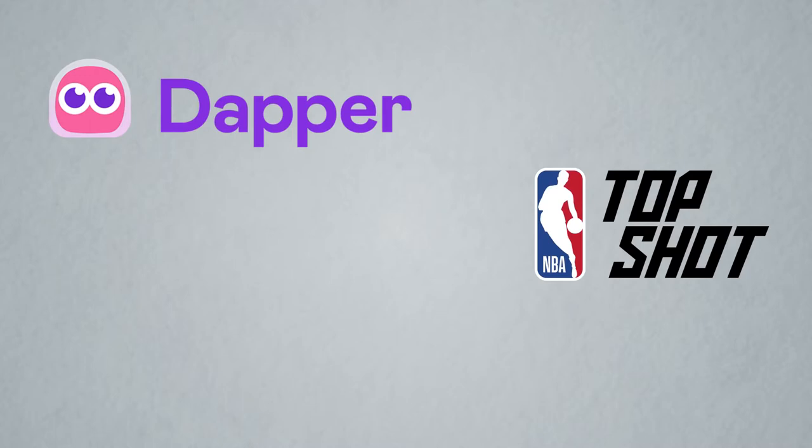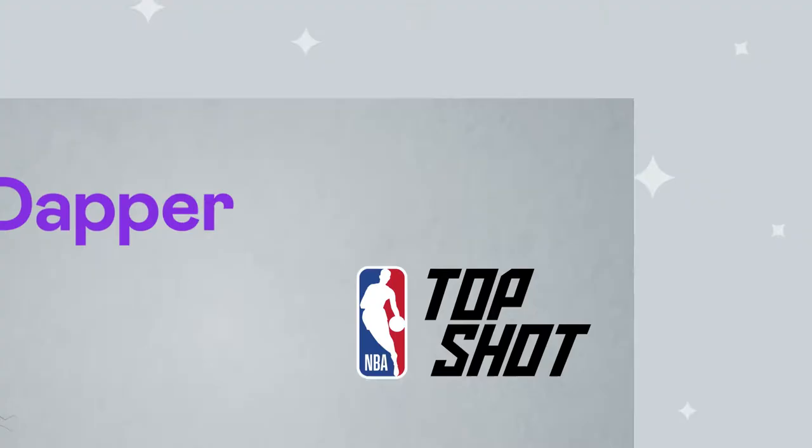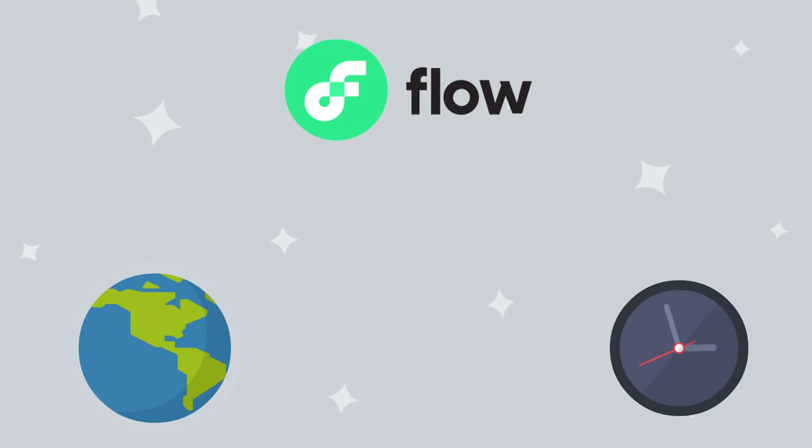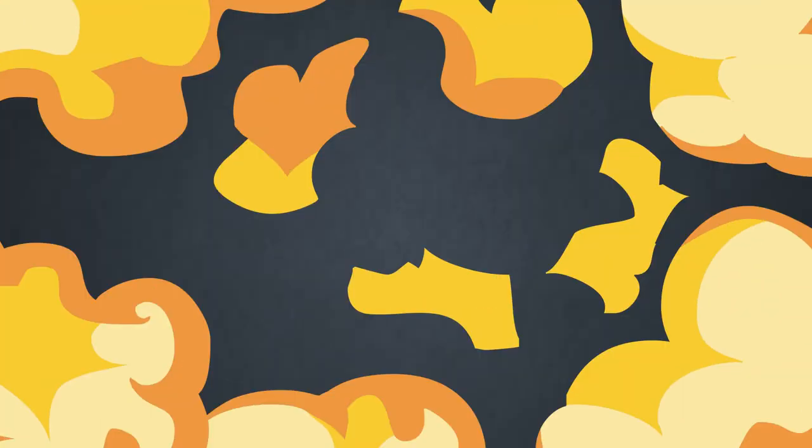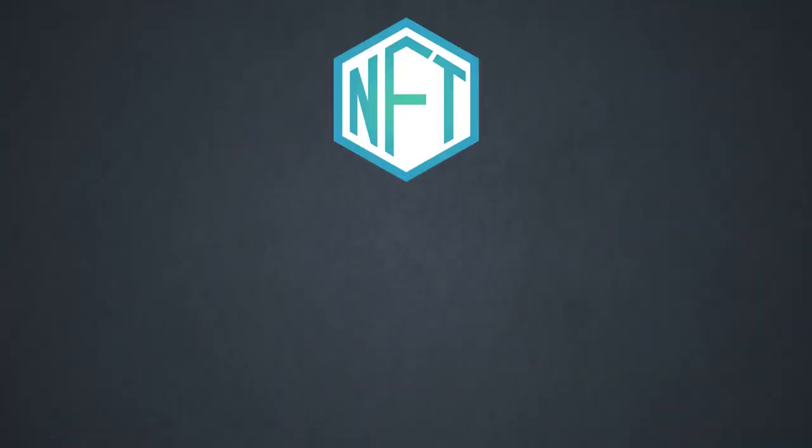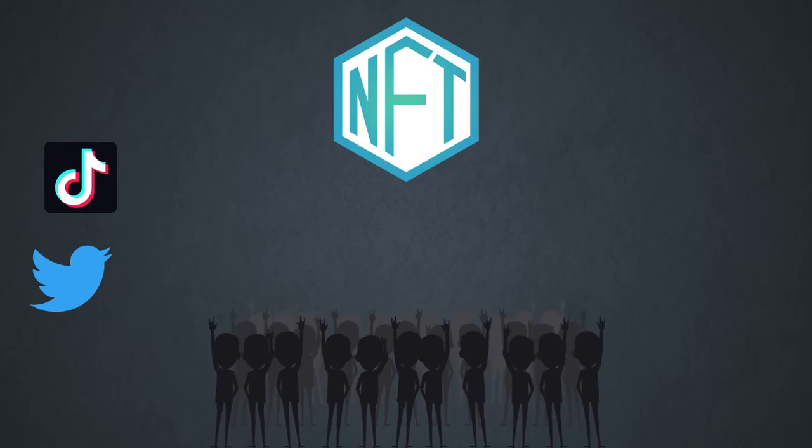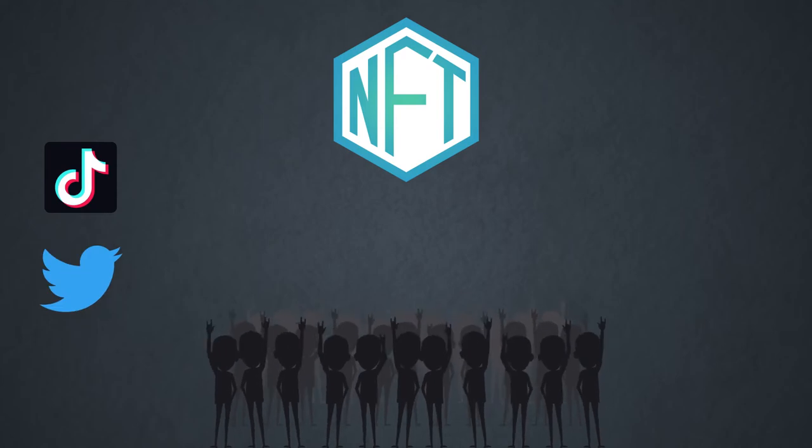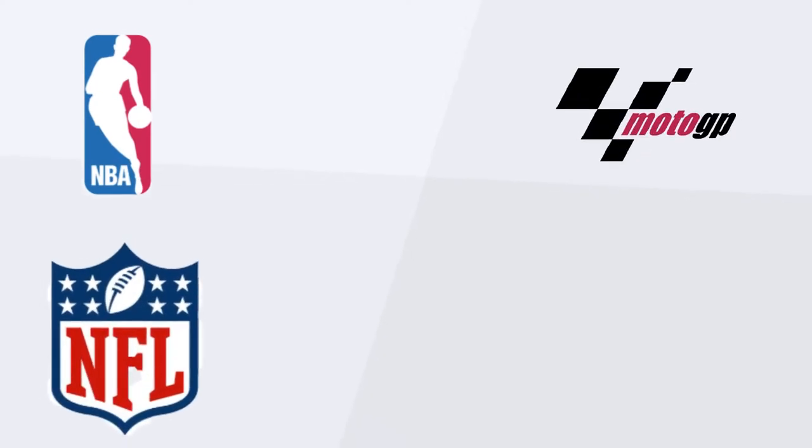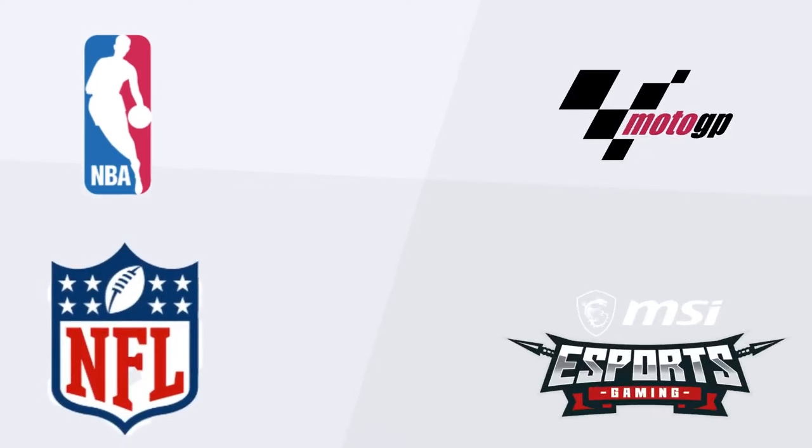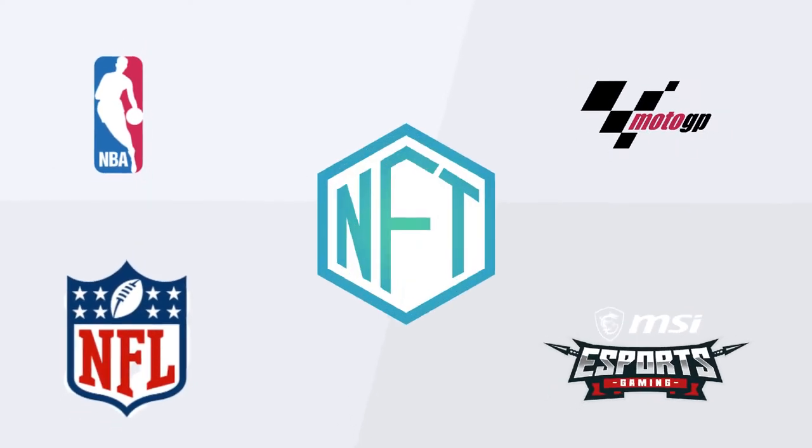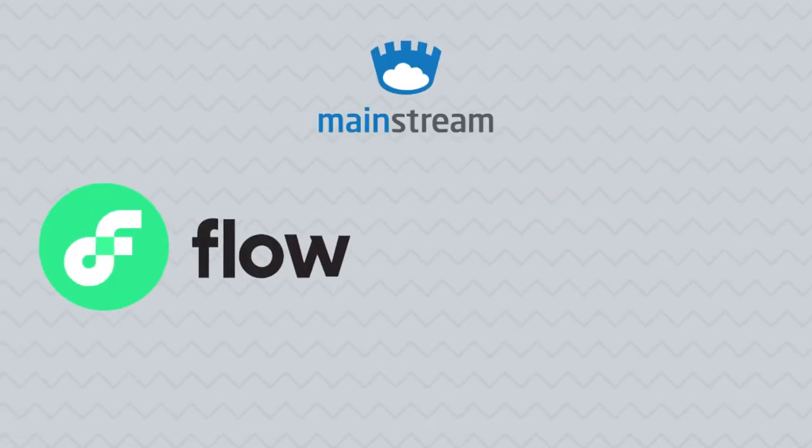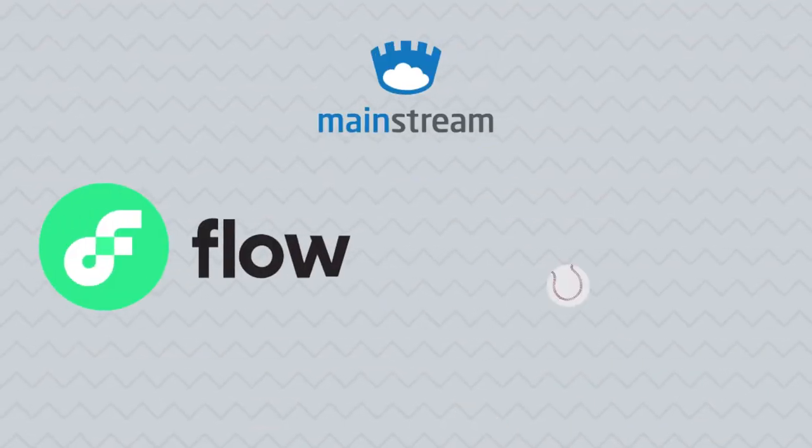Created by Dapper Labs, the same team behind NBA Top Shots and the infamous CryptoKitties blockchain game, Flow is a project in the right place at the right time. The NFT market is booming, and enormously popular social media platforms like TikTok and Twitter are rolling out NFT features. Teams across major sports leagues, ranging from the NBA and NFL to MotoGP and esports, have debuted NFT initiatives and collectibles for fans. So with NFTs already reaching mainstream status, Flow seems bound to succeed.